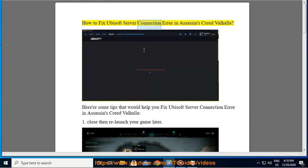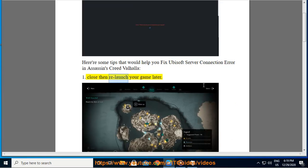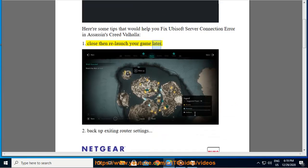How to fix Ubisoft server connection error in Assassin's Creed Valhalla. Here are some tips that would help you fix Ubisoft server connection error in Assassin's Creed Valhalla. First, close then relaunch your game later.